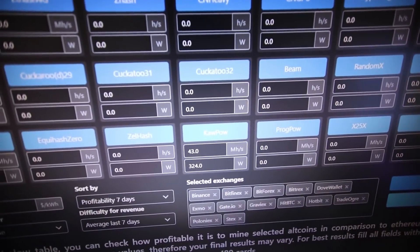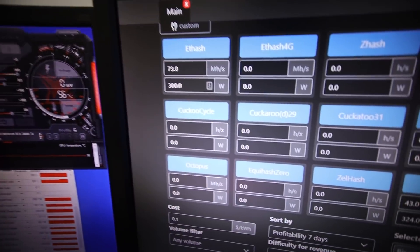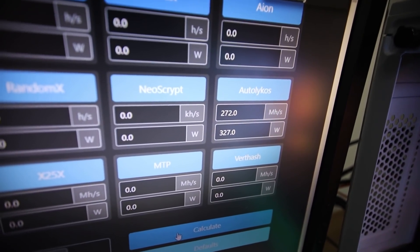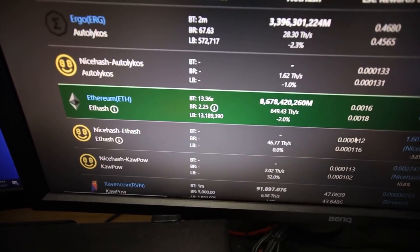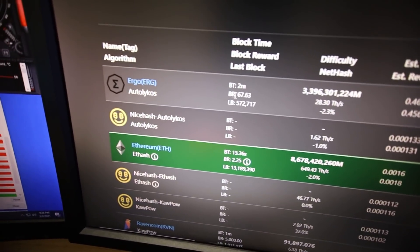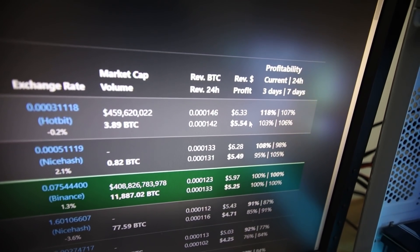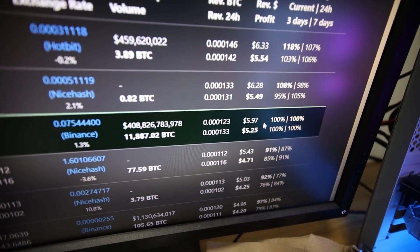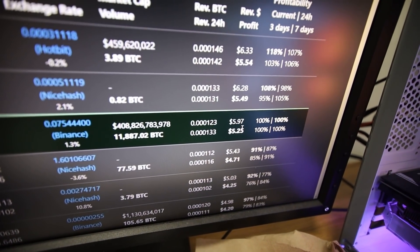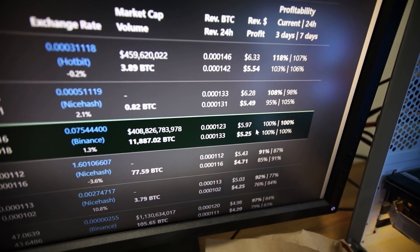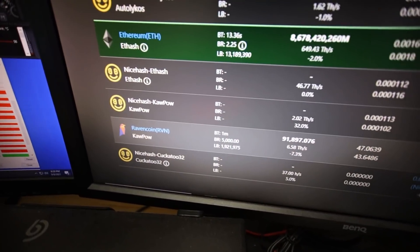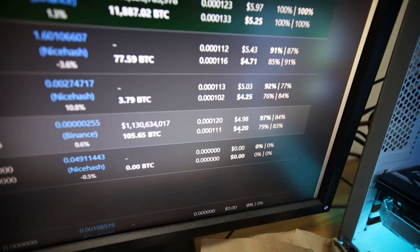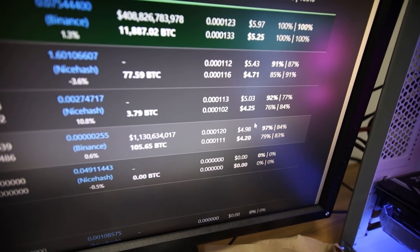Here I have the Ravencoin, Autolykos, and Ethereum entered in here in terms of the hash rate that I can achieve. On this 3080 Ti, I'm going to hit calculate there, and we're going to go down, and it says Ergo is the most profitable on this Inno3D 3080 Ti. Then Ethereum is the next one at, looks like, 40 cents, 30 cents less than Ergo, and then Ravencoin is a little bit further down at about another dollar less, it seems.